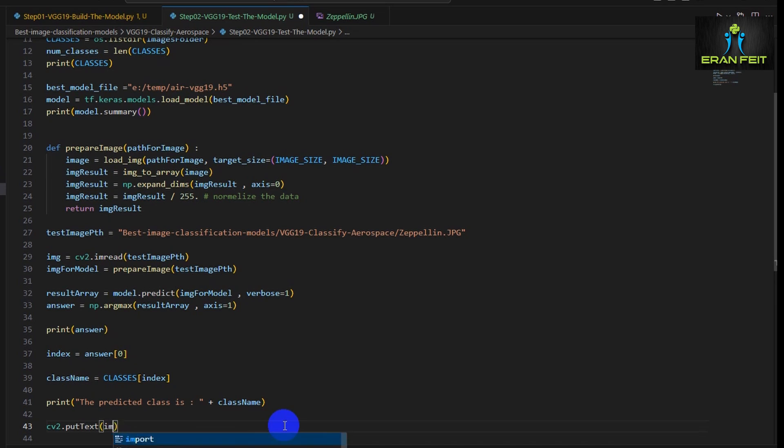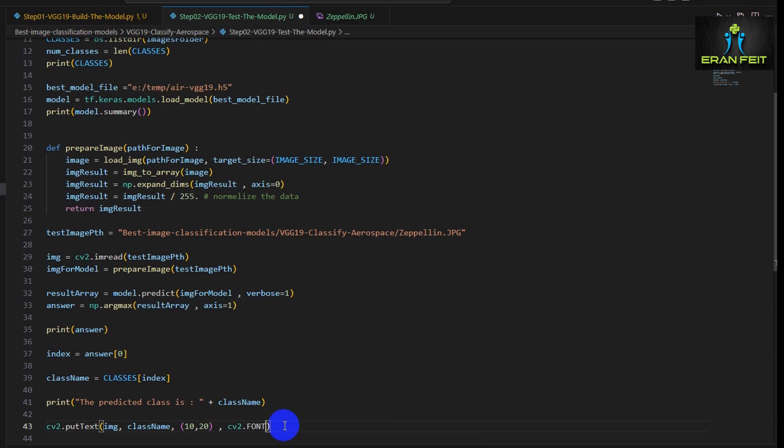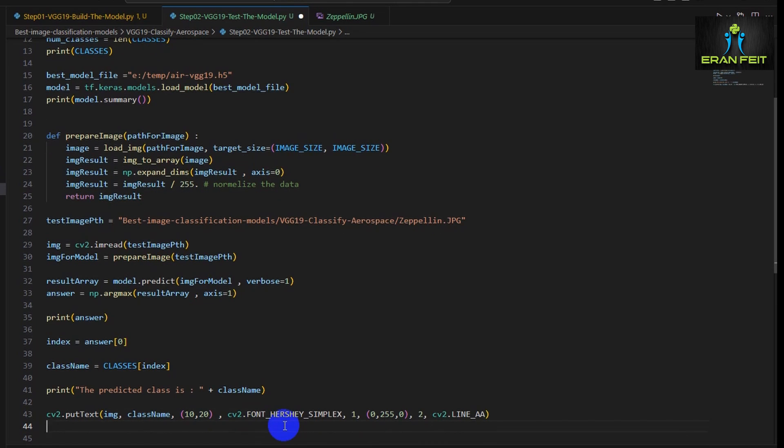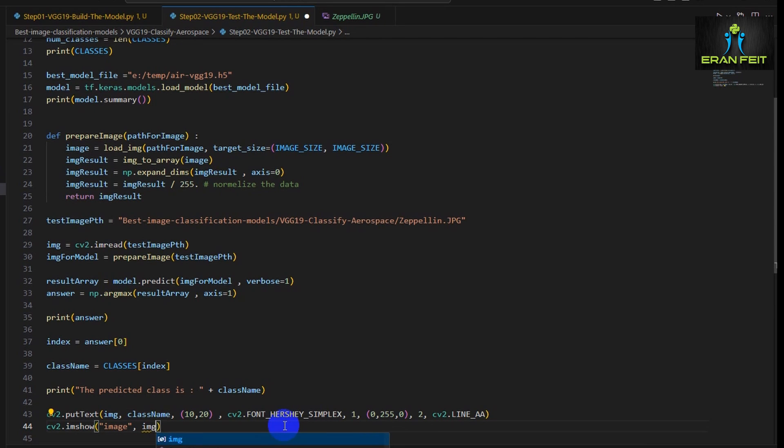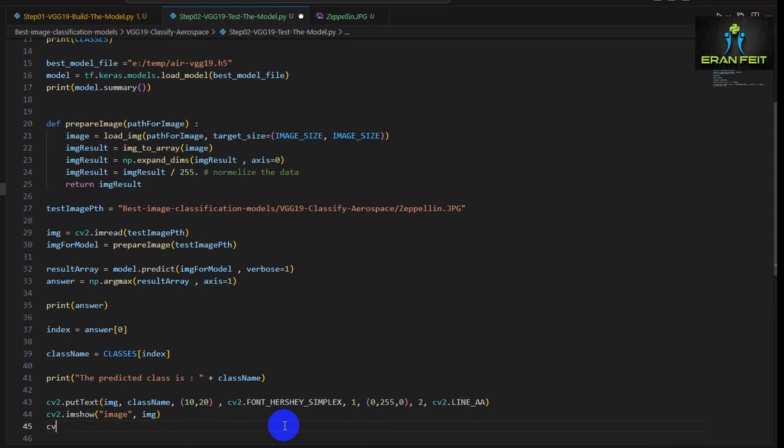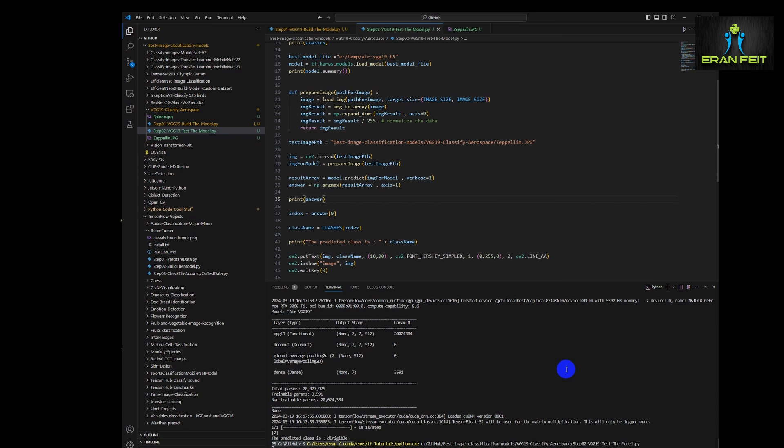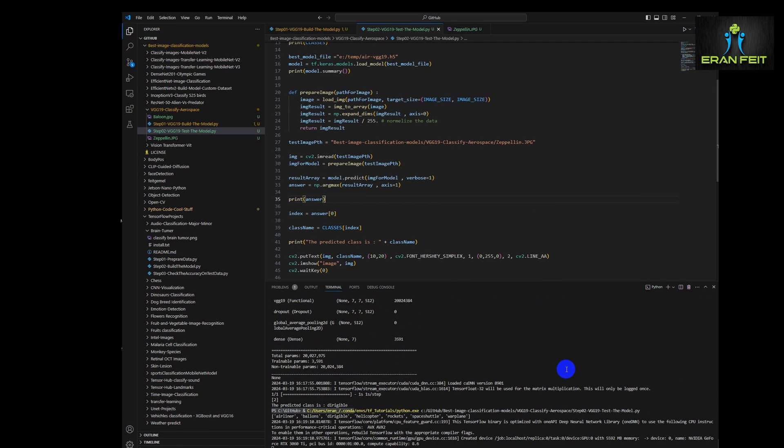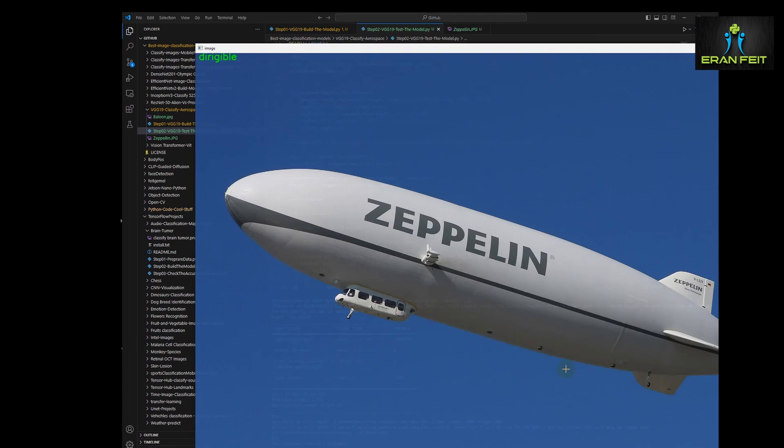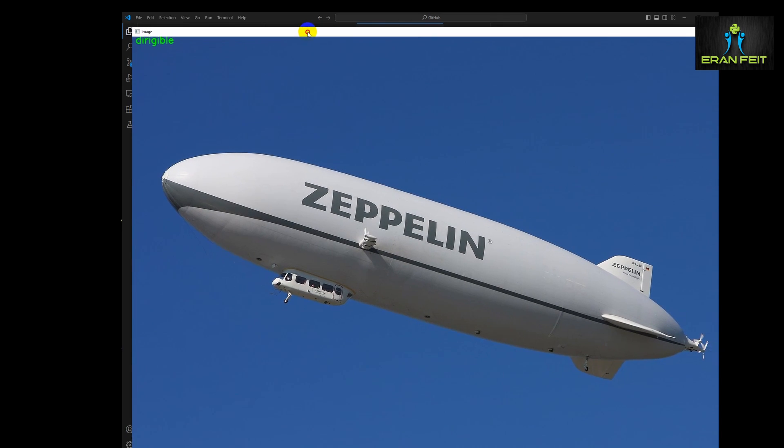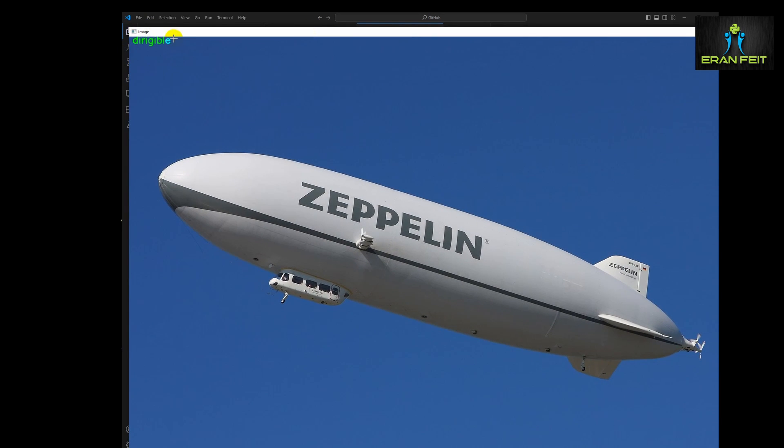So in order to show the result along with the image, let's use the putText function. This helps us to put the name, the class name along with the image. We are choosing the relevant font, the color, and also the position of the text. We will use imshow to display the image and waitKey to wait for the keyboard. Let's run it again. Great. As you can see, on the left side, we have the name of the class.